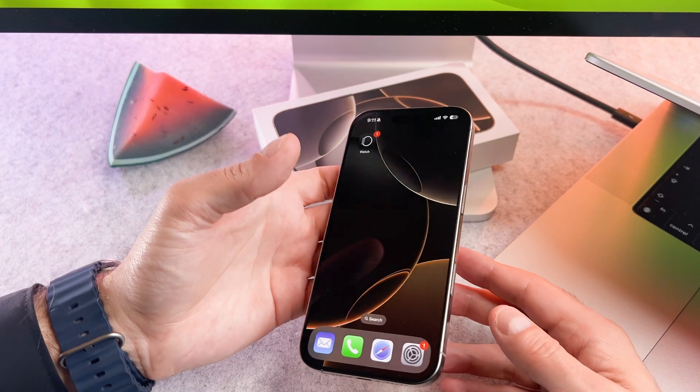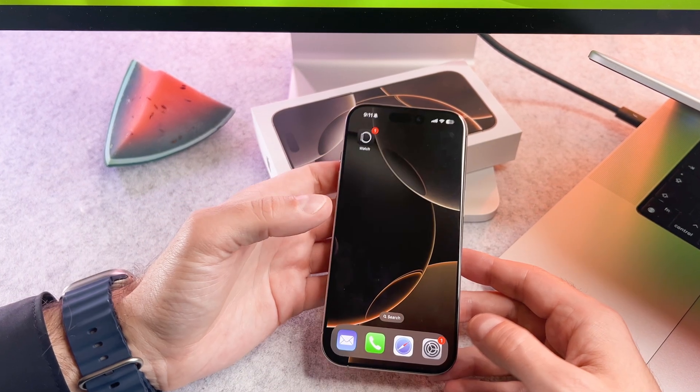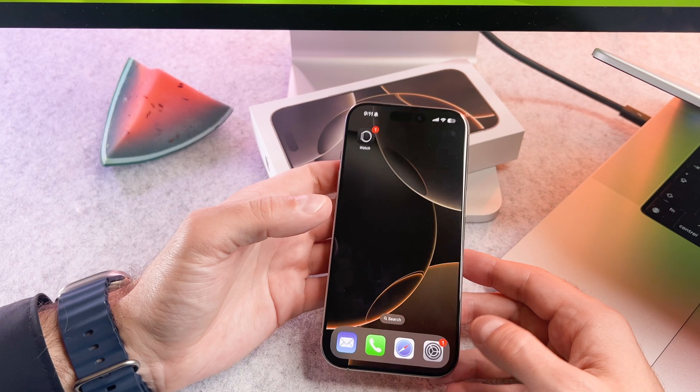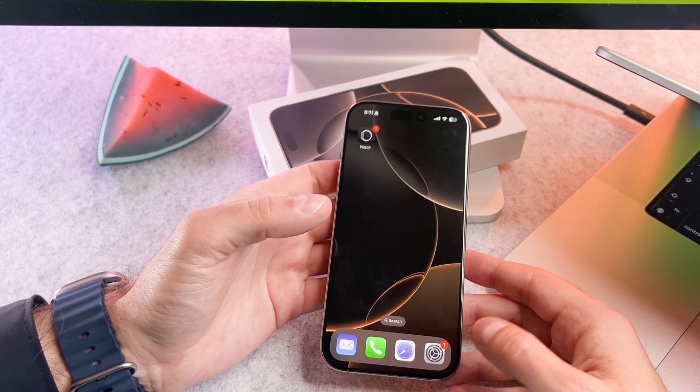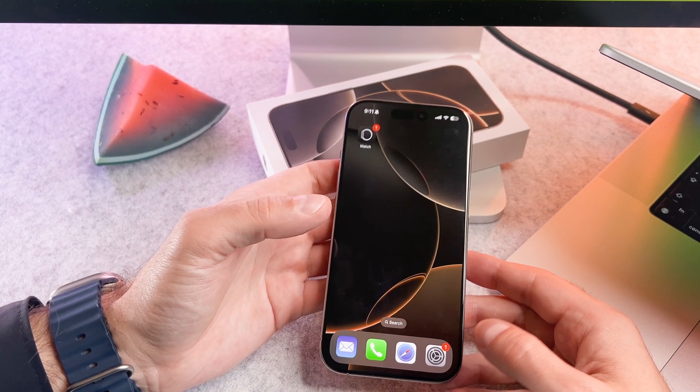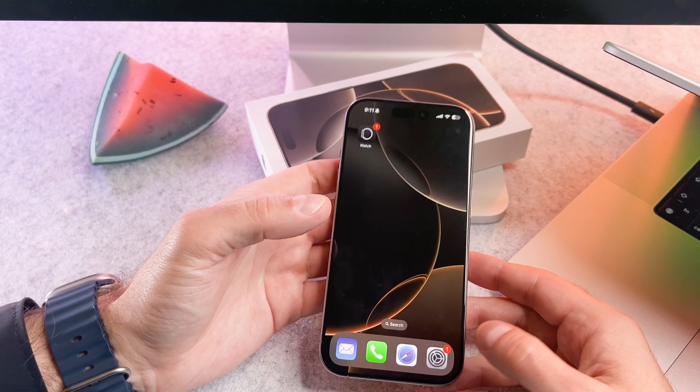Hi everyone! In this video I will show you how to turn off notification previews on your iPhone 16. Let's start it.